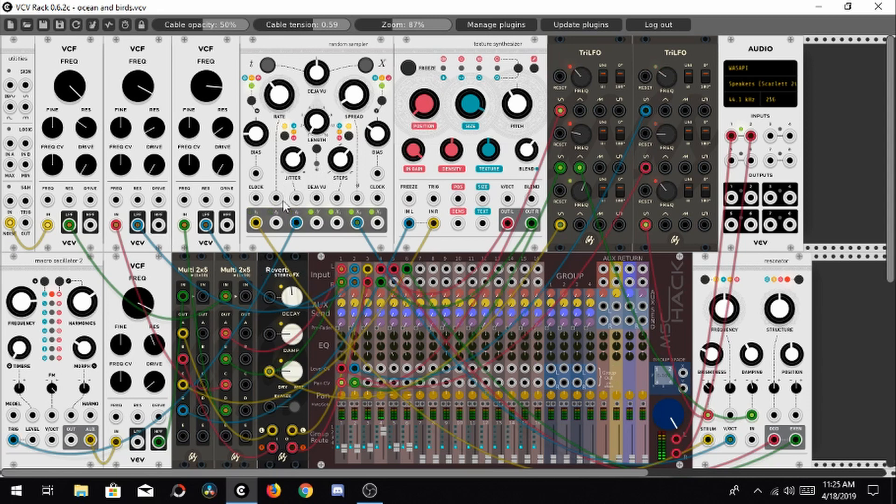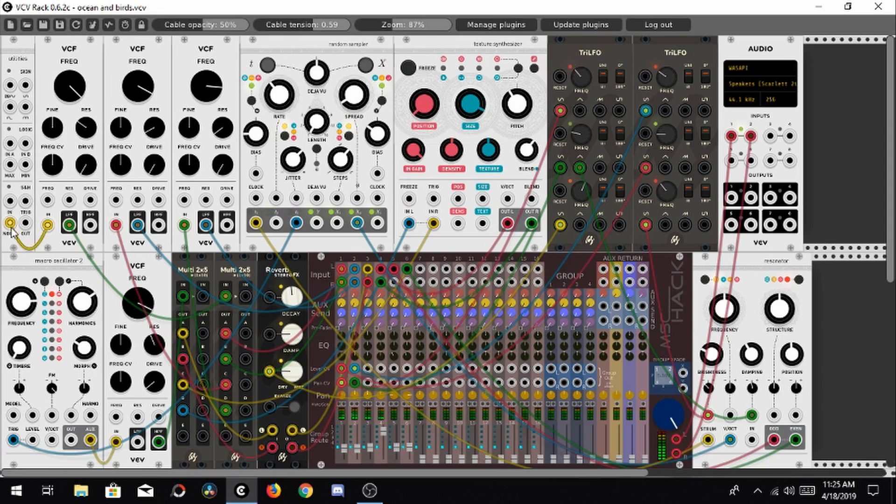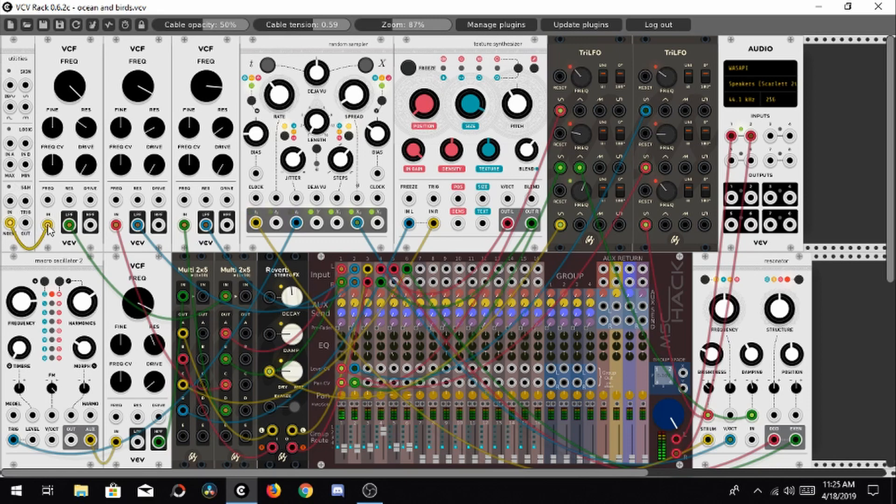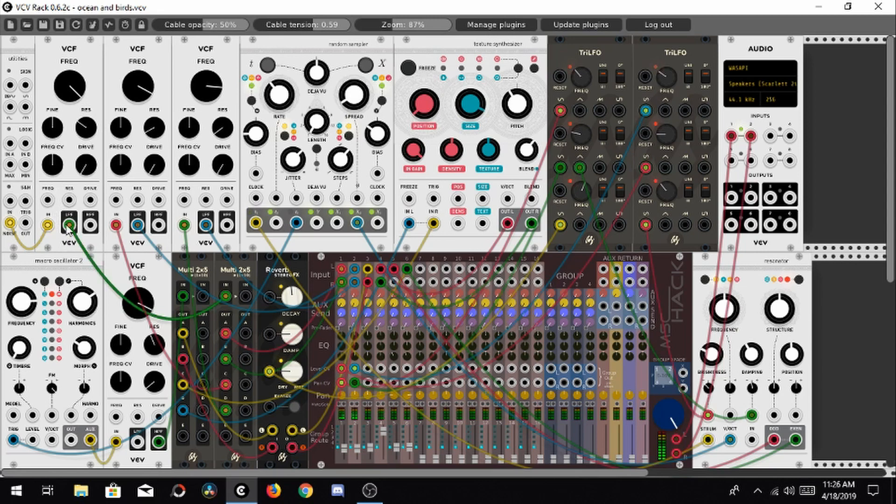Now, the first sound that I'm gonna go over is the ocean sound, the water sound. It's made by this noise module, this utilities module, on the upper left hand side of the screen here. I'm using white noise, just basic white noise, going in to a low pass filter. And filtering out some of those high frequencies, just a few.